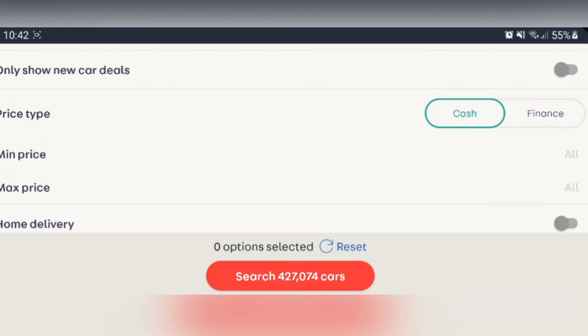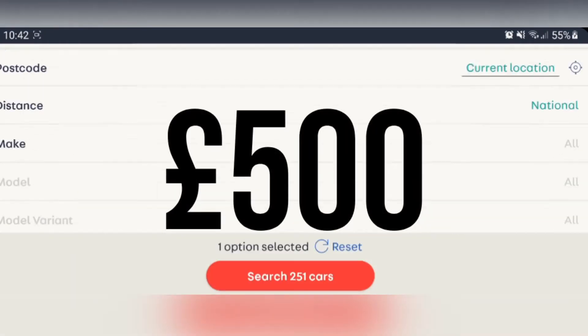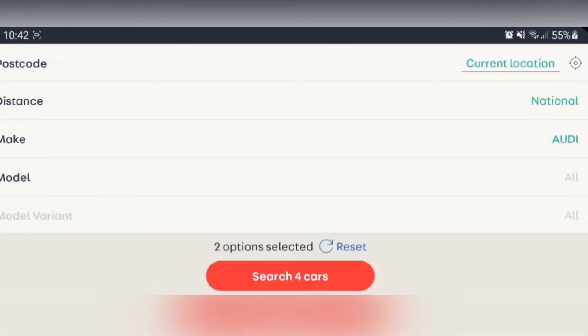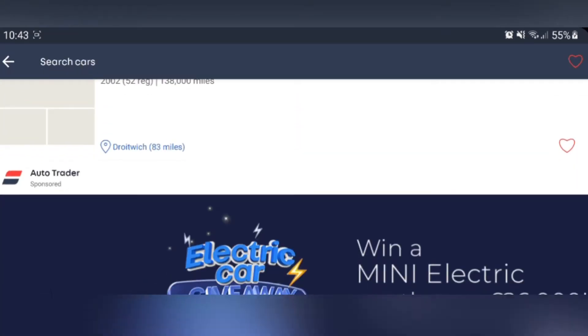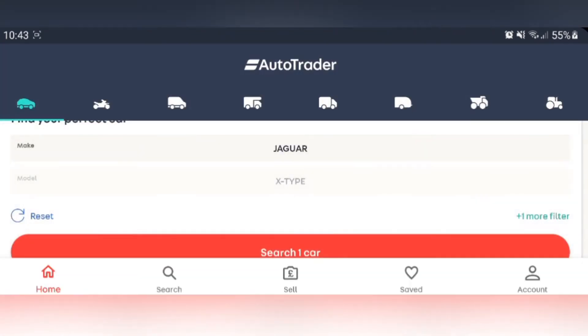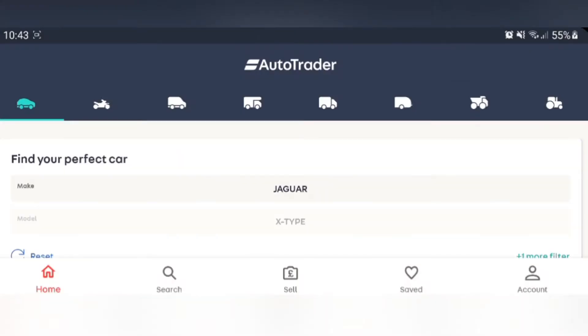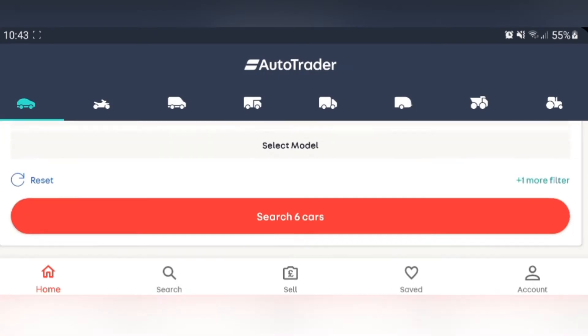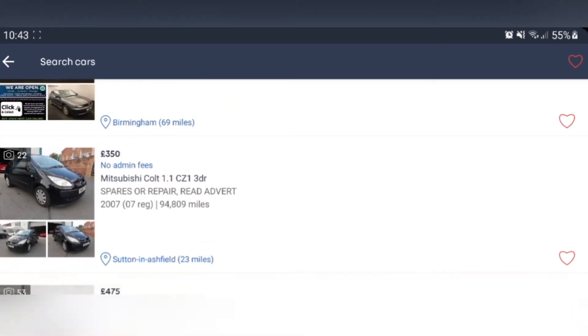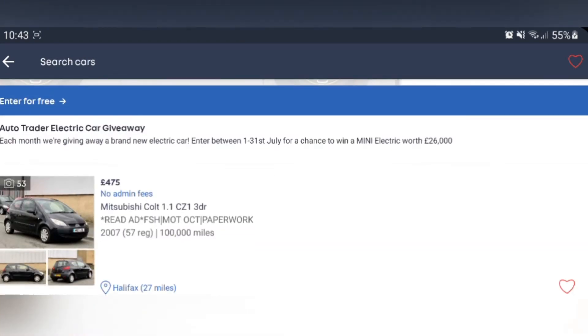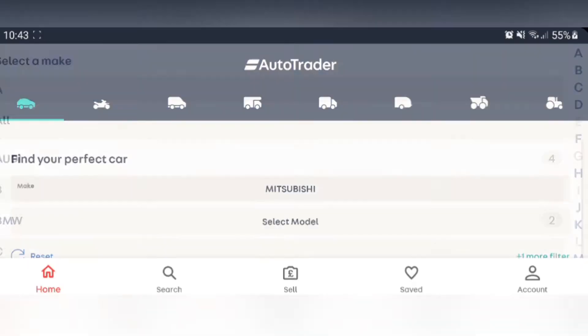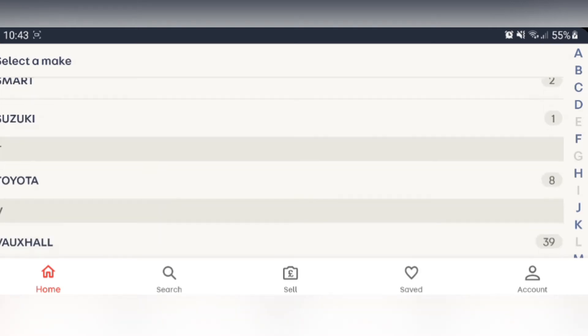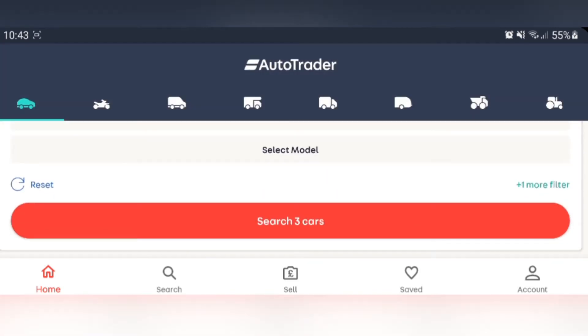We have a budget of 500 quid. What can we get? We've got some Audis, what Audis do we have? These are all terrible. Honda, no. Jaguar, yes. Take that back. We have a Mitsubishi. Look at this Colt. This is exactly what you want to buy. I'm going to come to the conclusion that everything under 500 quid at this moment in time is pretty dire.